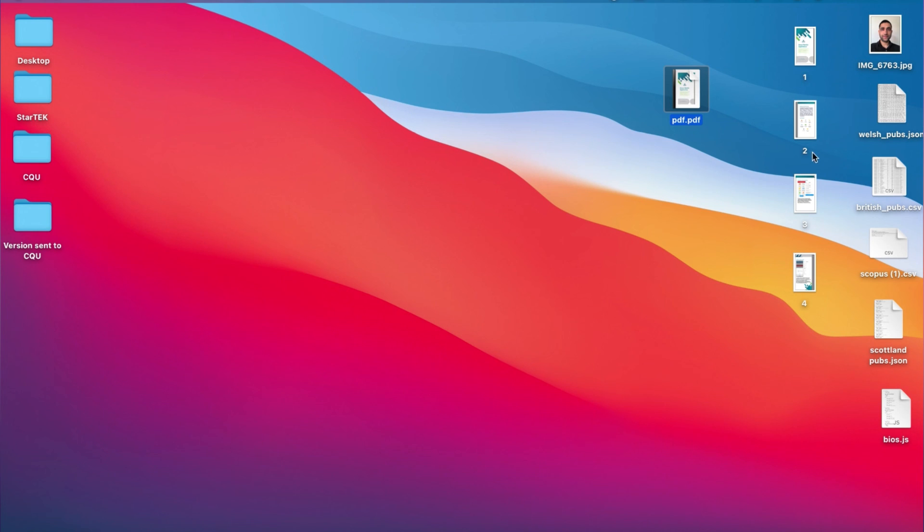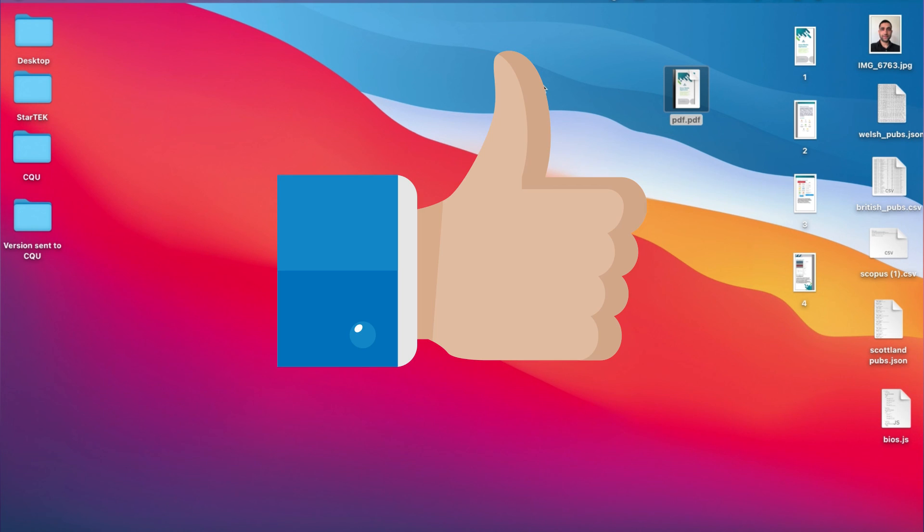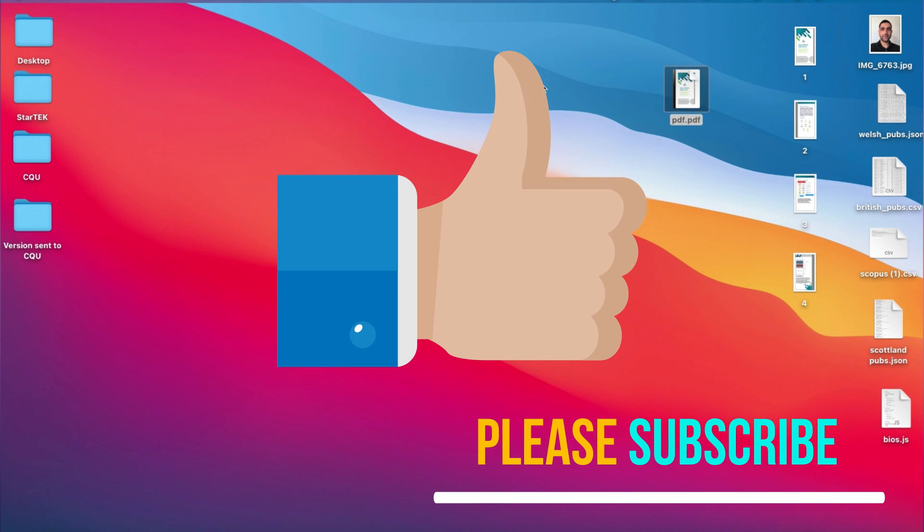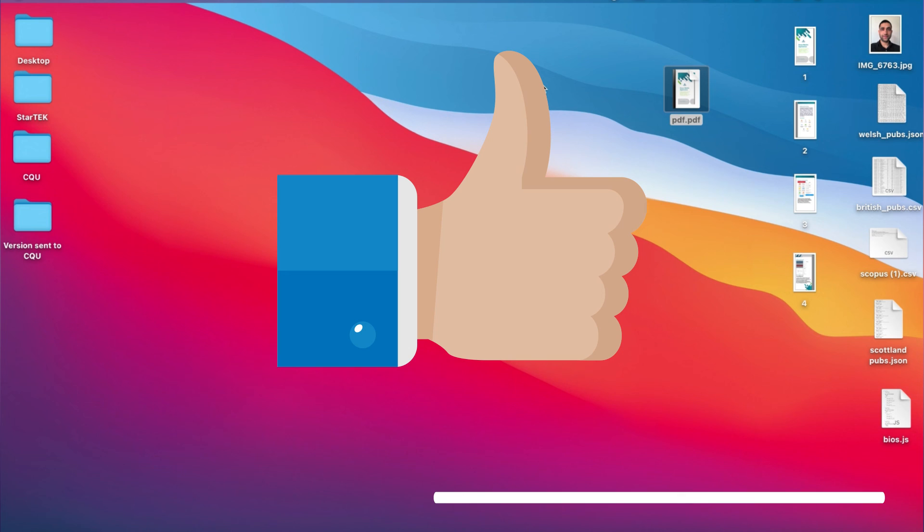Thank you so much for watching the video. If you find this video useful, then give it a like, and if you haven't subscribed, please consider subscribing. I make this kind of videos regularly. Thank you so much for your support.